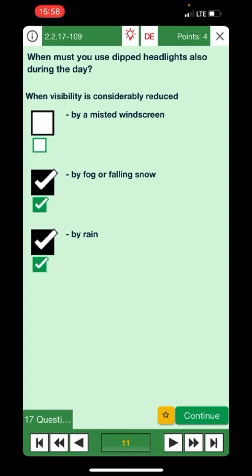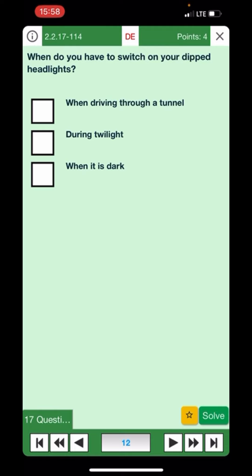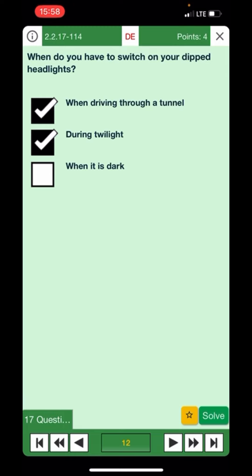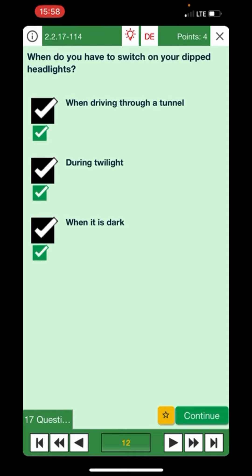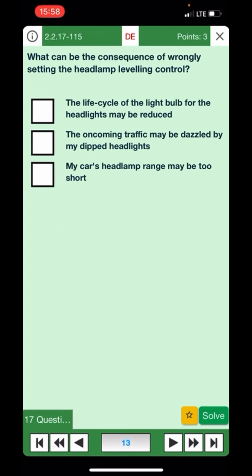When do you have to switch on your dipped headlights? When driving through a tunnel — yes. During twilight — yes. When it is dark — yes. I think we covered this in our lessons.